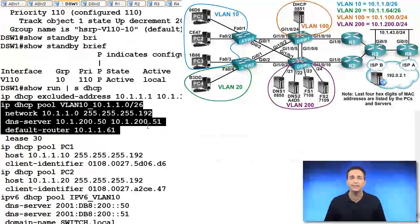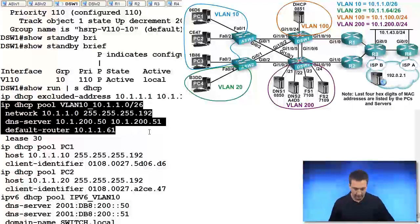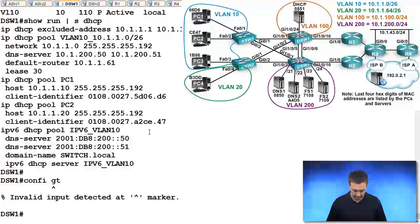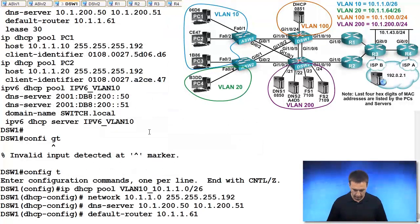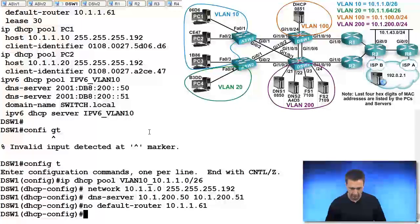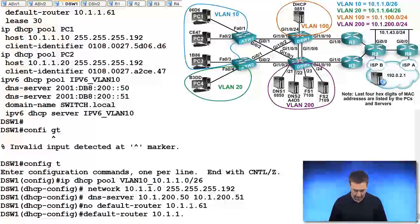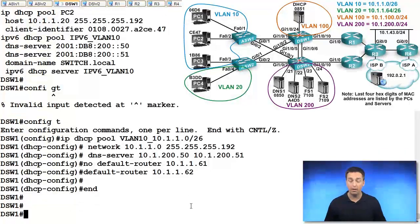Let's go ahead and solve this problem now. We'll type in configure terminal and get rid of that default router command, then put in the right IP address for our client. It's .62 that it's supposed to receive.